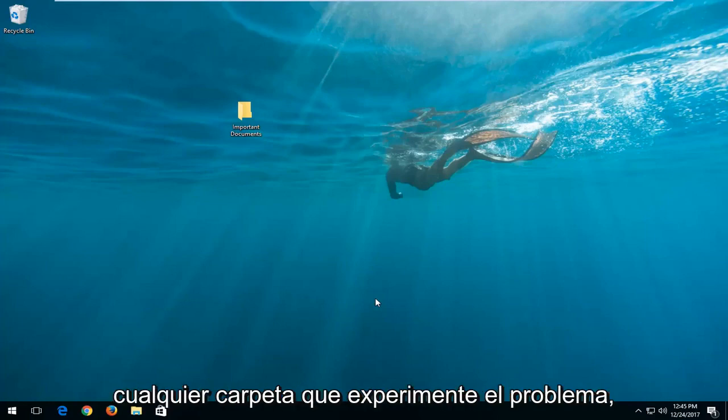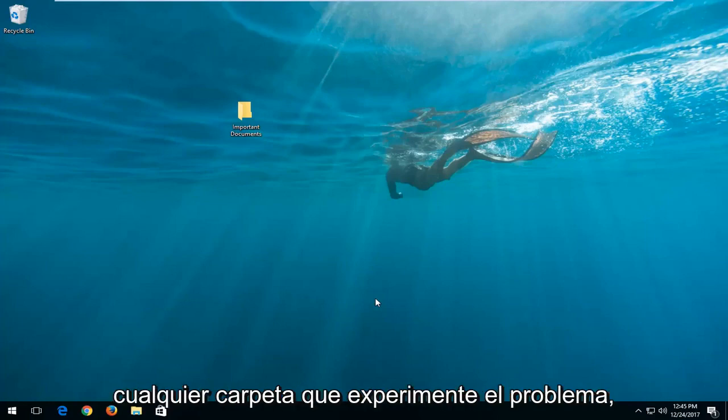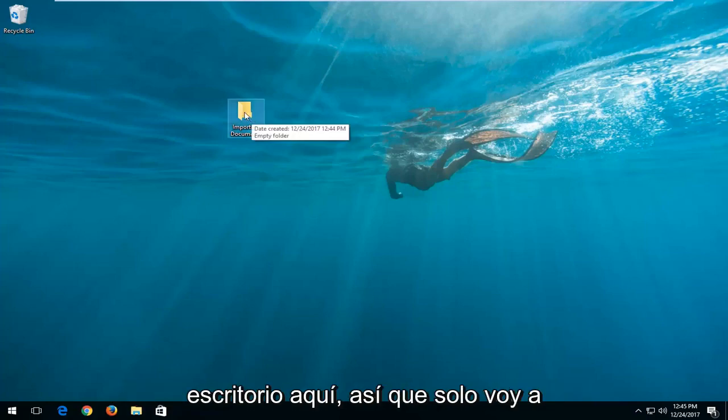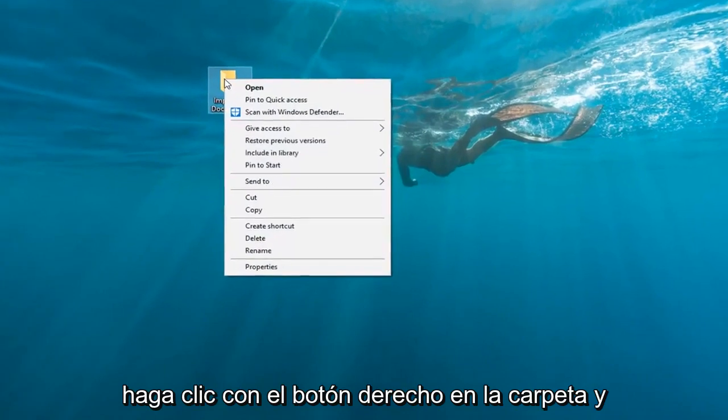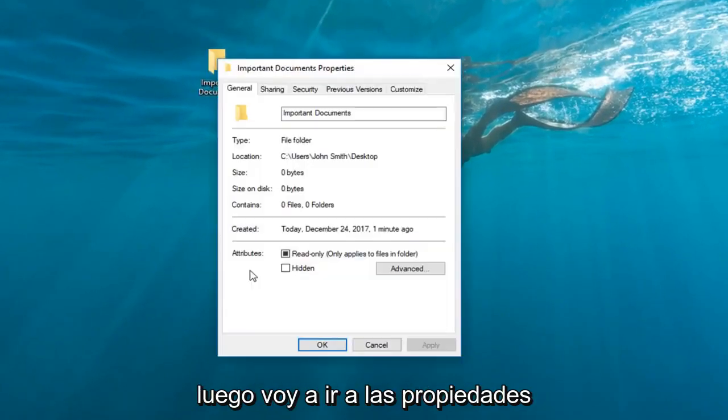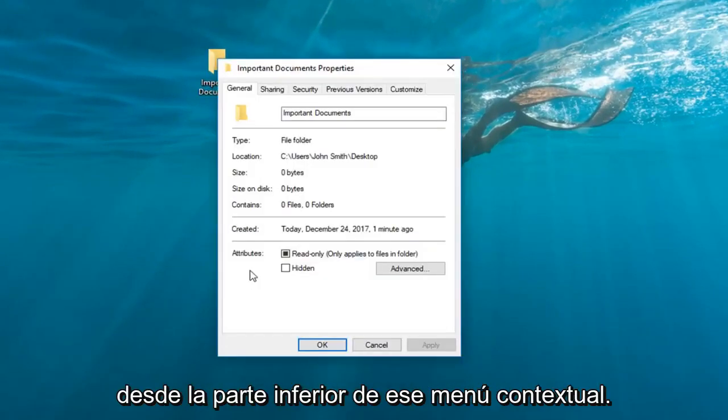So we're going to locate whichever folder we're experiencing the issue with. In my case it happens to be on my desktop right here. So I'm going to just right click on the folder itself and then I'm going to left click on properties from the bottom of that context menu.